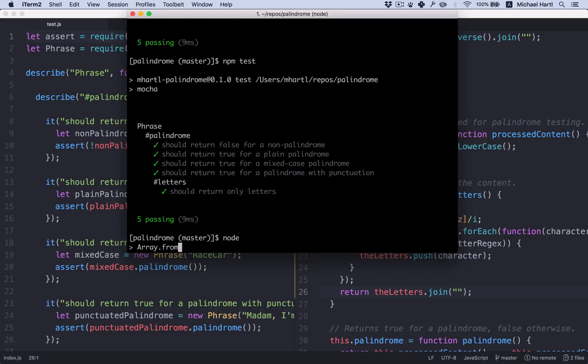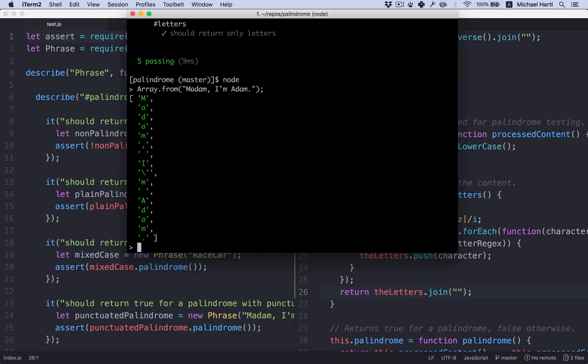Let's review that quickly. Let's look at Array.from our test string. Remember this is an array of characters like that.